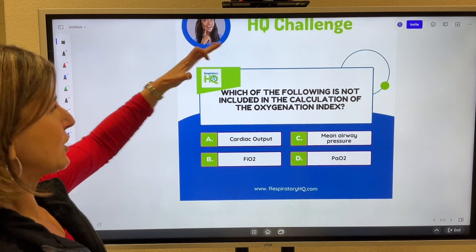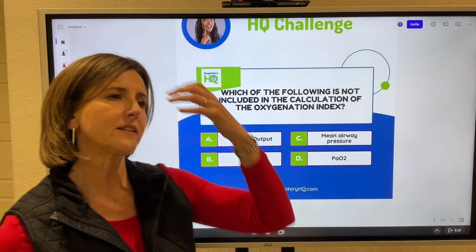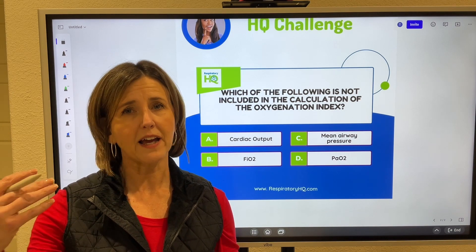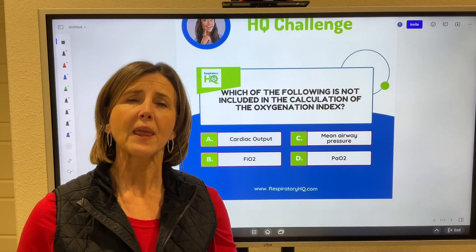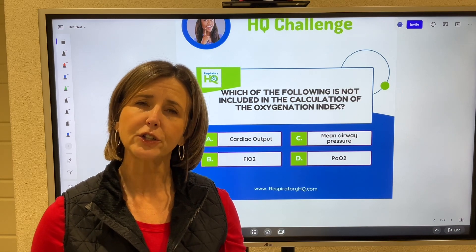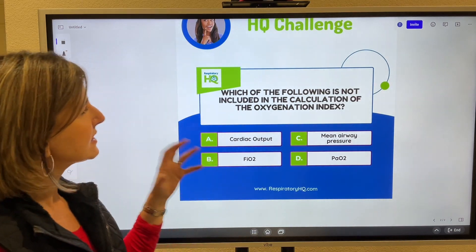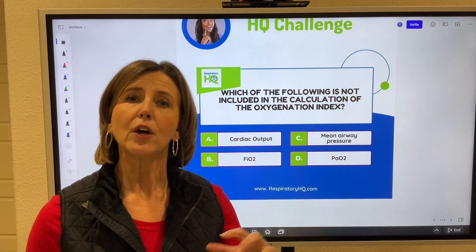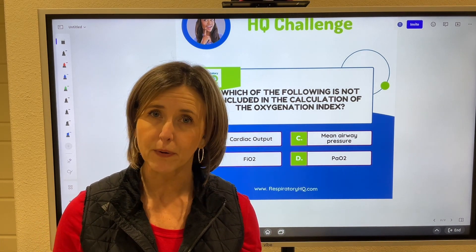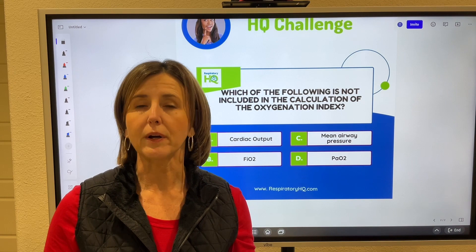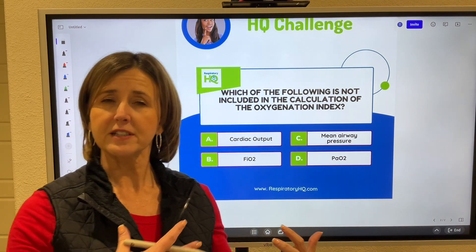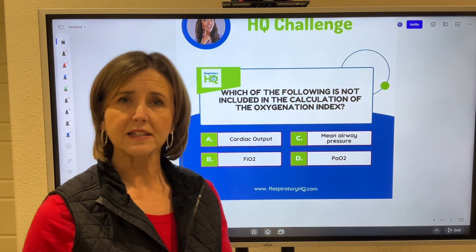The oxygenation index tells us about O2 diffusion at the alveolar capillary membrane. Where it differs from the A-a difference or PF ratio is that the oxygen index can be done when a person is on the vent, because it takes into account the mean airway pressure, which is necessary in facilitating diffusion across the AC membrane.